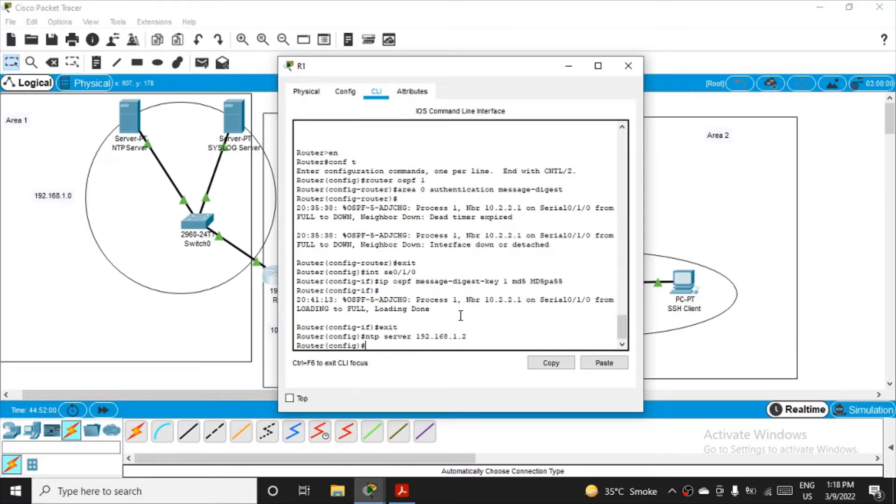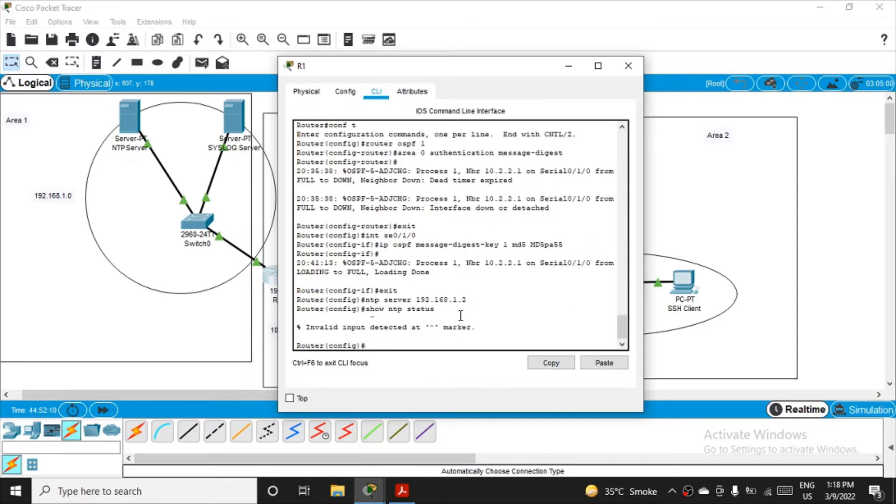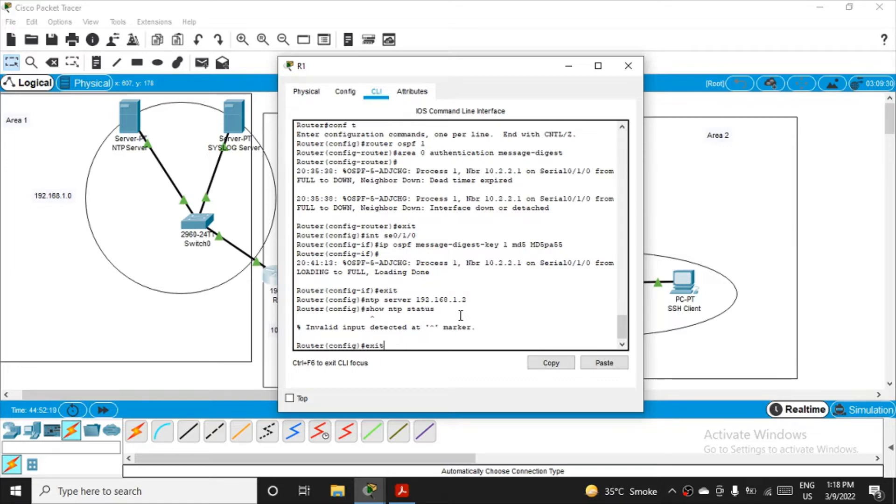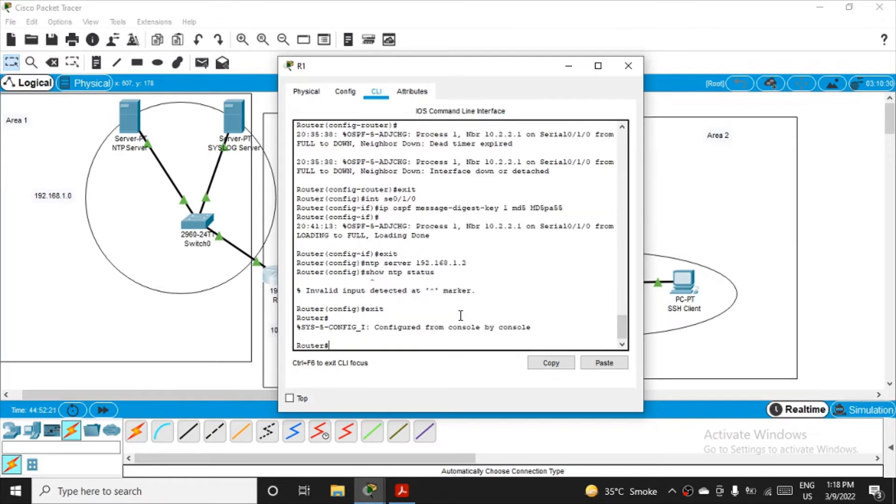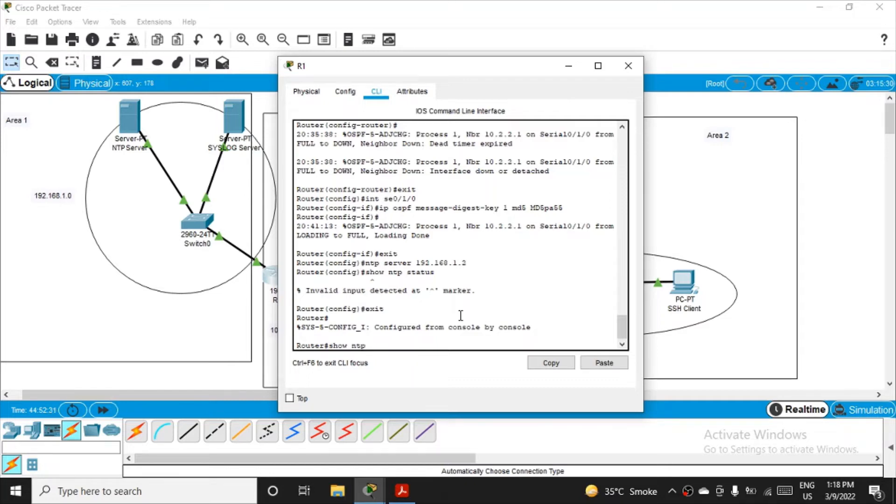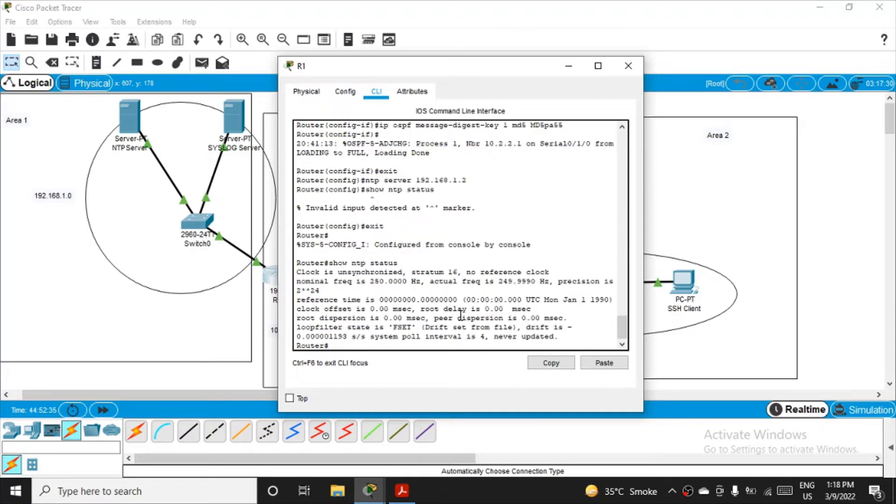After firing it, you can verify by asking the router to show NTP status. If you're not able to see the result, make sure you exit from the configuration mode and then fire the command. Exit and then fire show NTP status, and you can see the clock is unsynchronized - we are getting the output here.